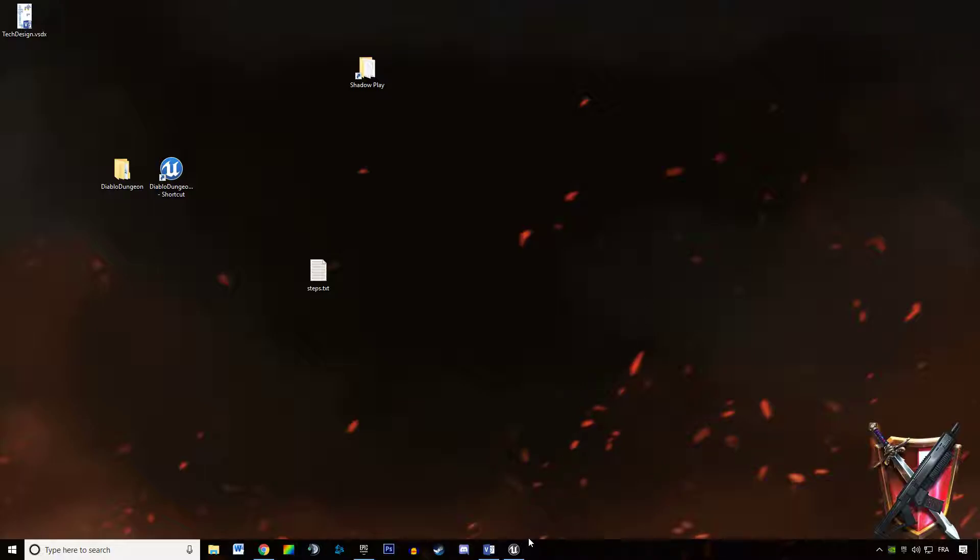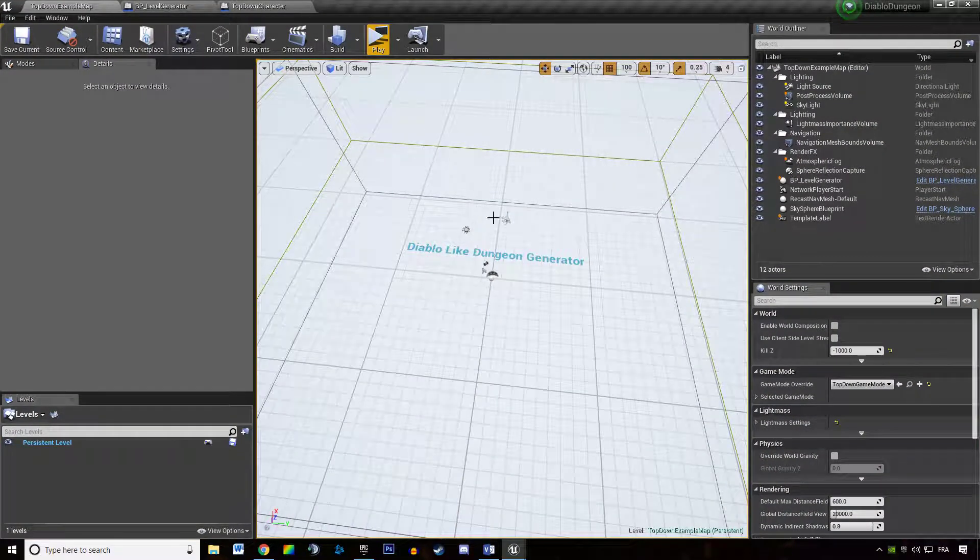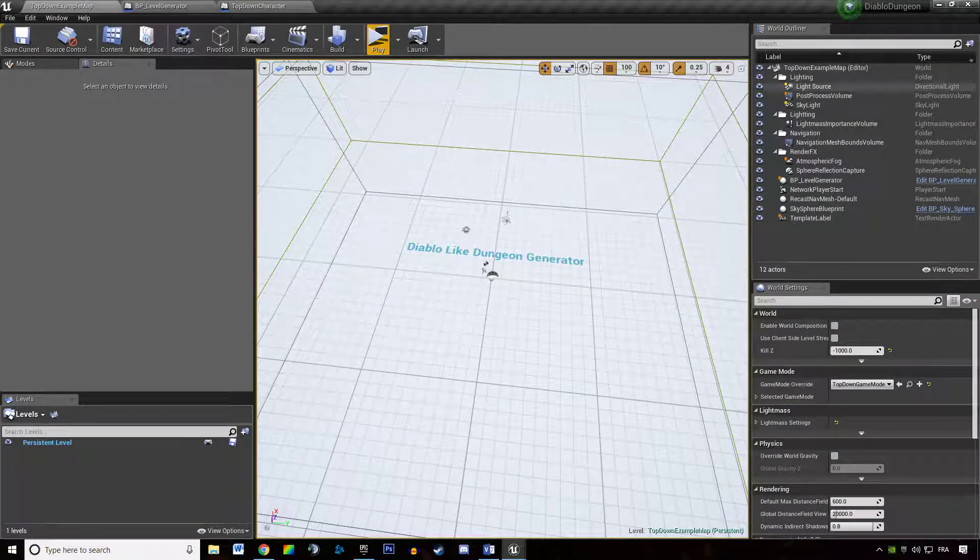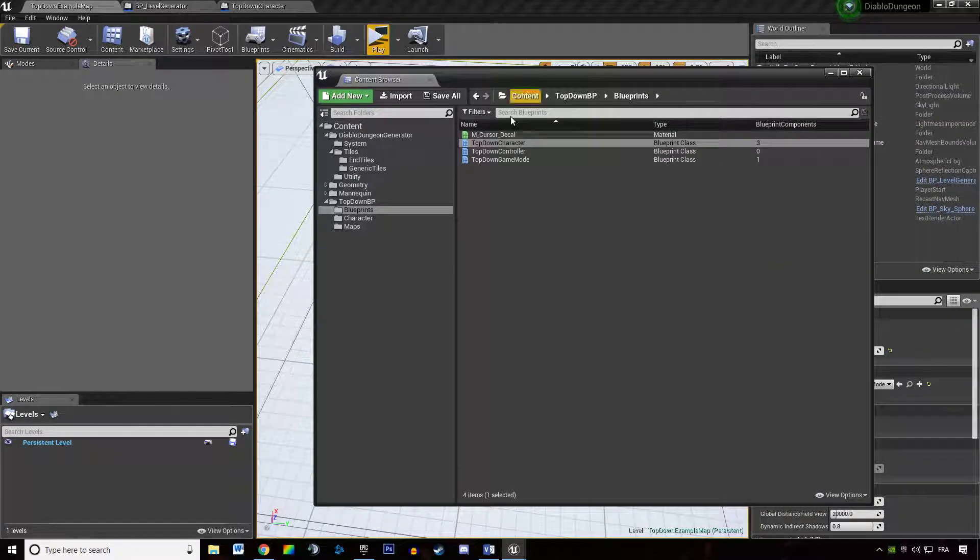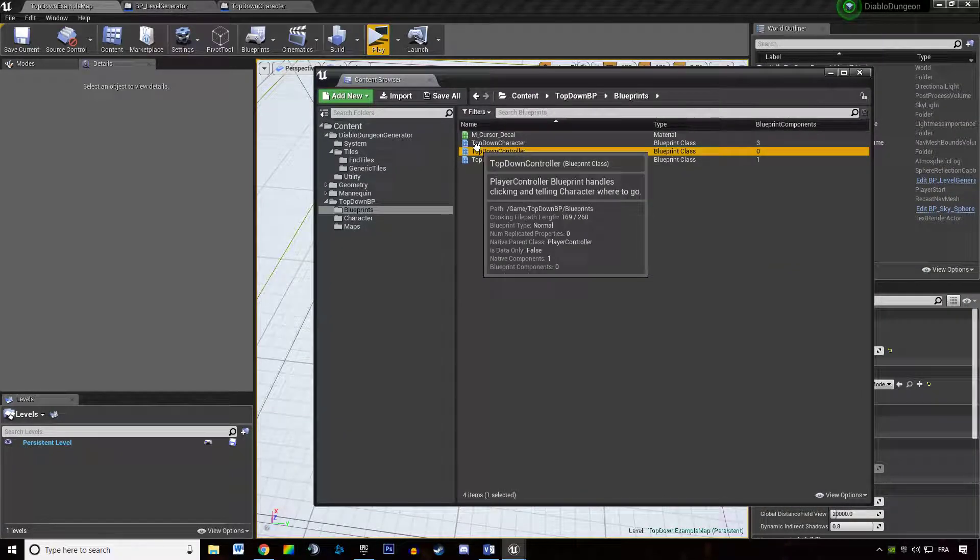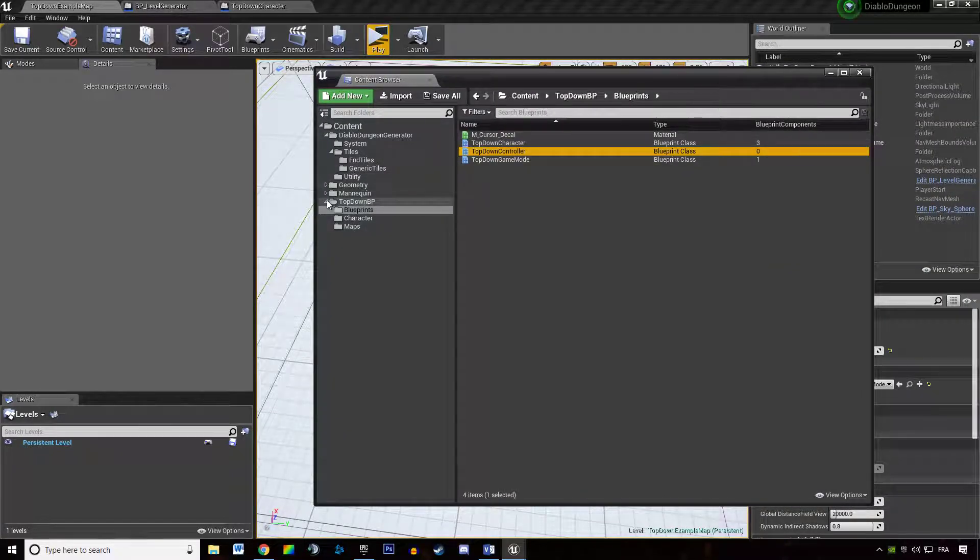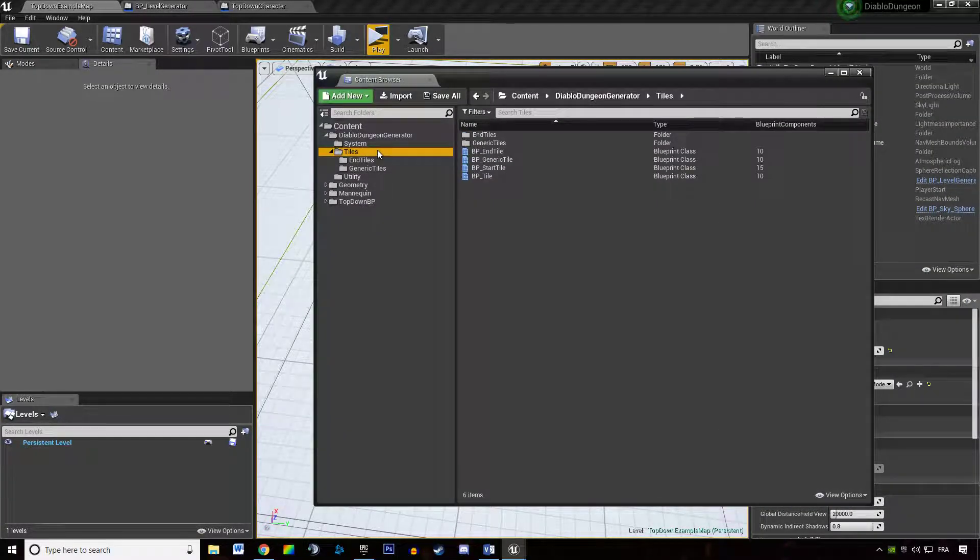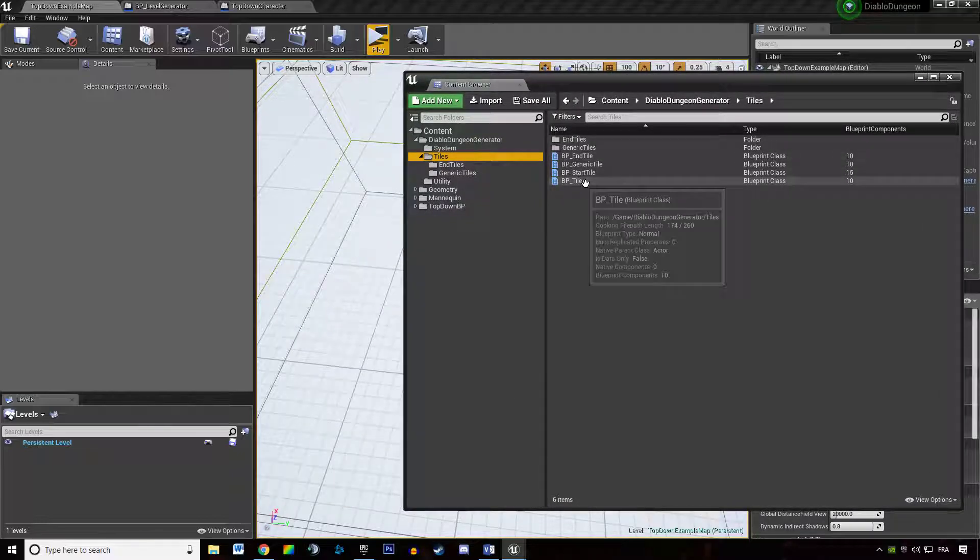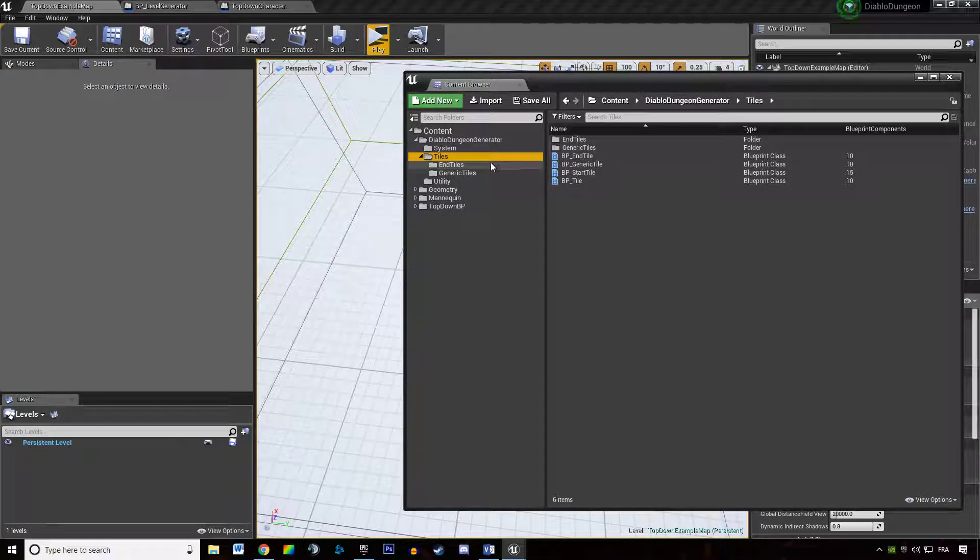Hey welcome everyone in this new tutorial about Diablo Dungeon Generator. In this tutorial we are going to talk about connectors and how tiles are actually connected in the game space with each other.